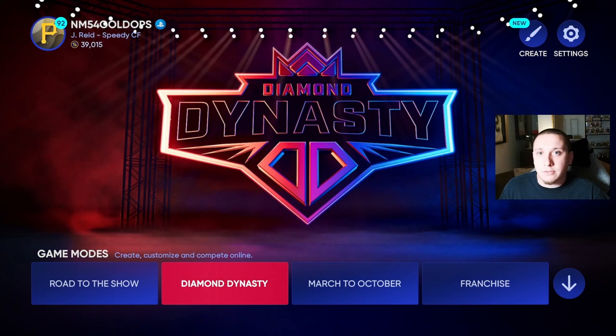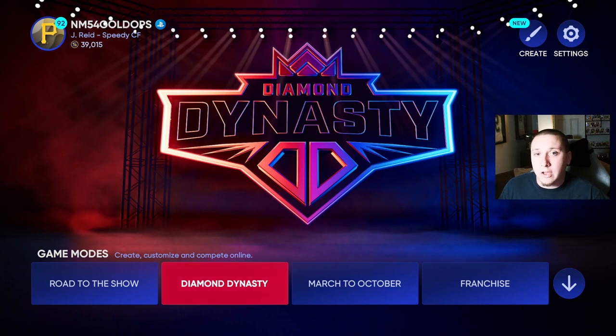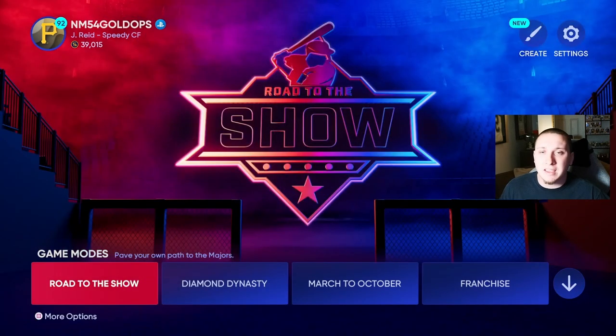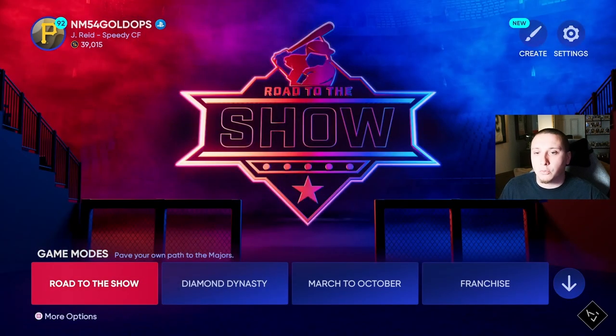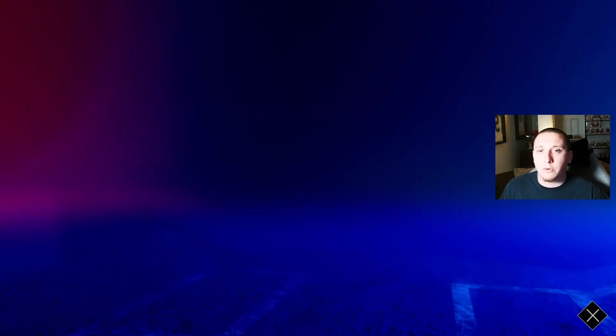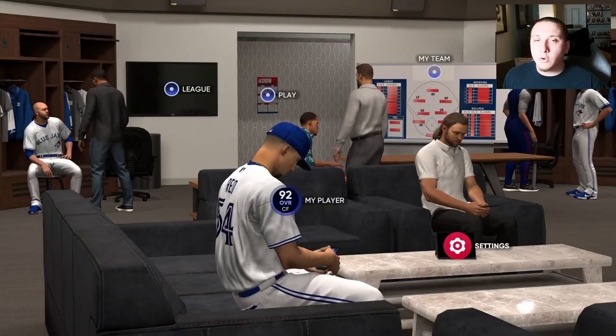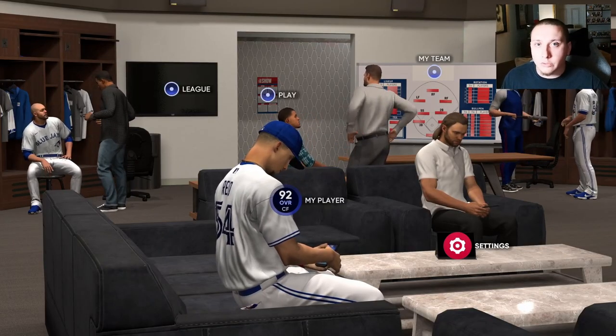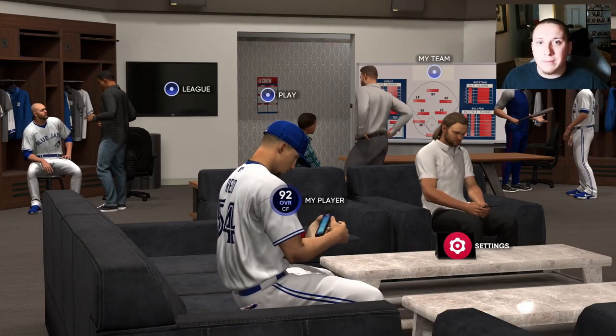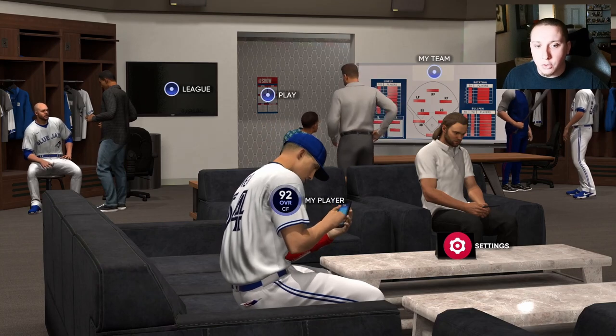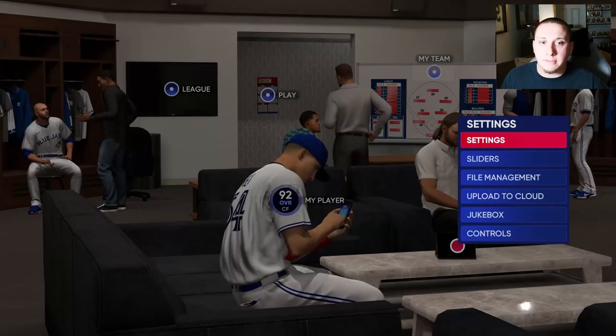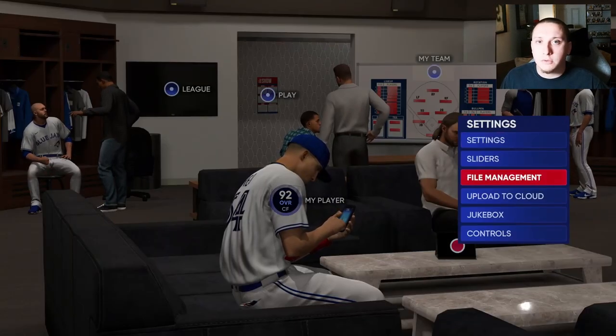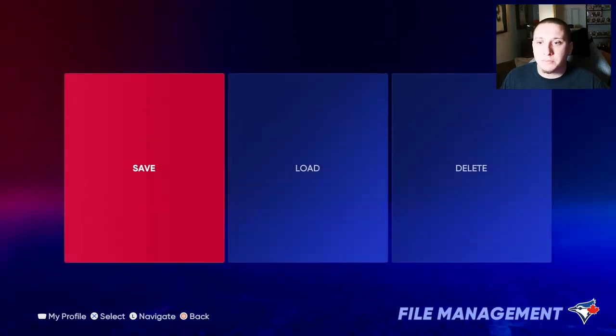Diamond Dynasty is a cloud save so that will automatically save on its own. However, if you want to save something else, I'm going to go to Road to the Show for example. What you're going to do once you're in Road to the Show is go to that settings menu, go to file management, and then click on save.